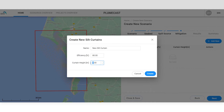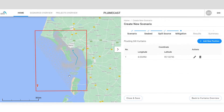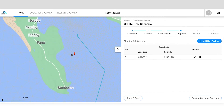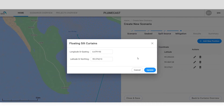Simply set the height and efficiency rate, design it on the map, and fine-tune the latitude and longitude.